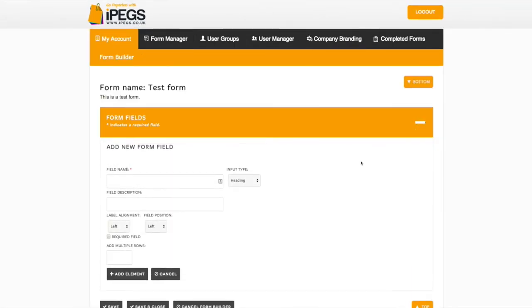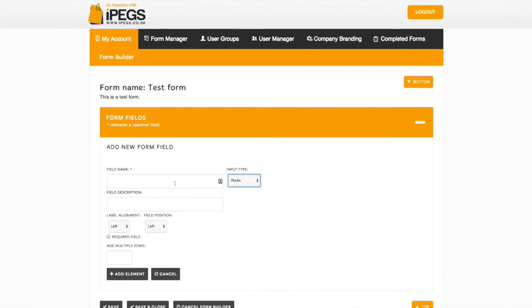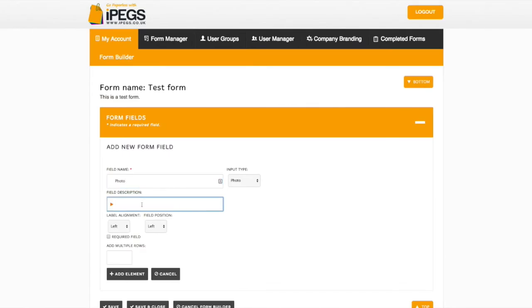Now select the Plus icon. Underneath Input Type, select Photo. You can now add all relevant information to your new field including Field Name and Field Description.